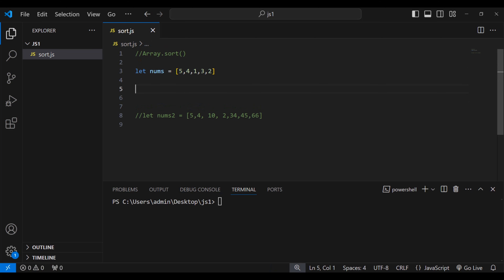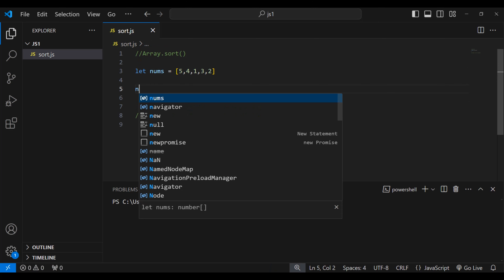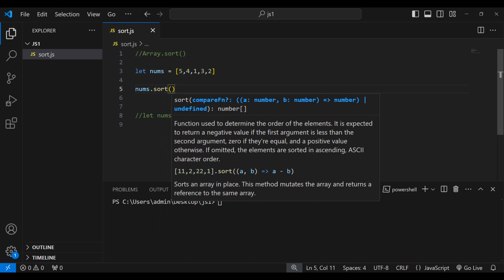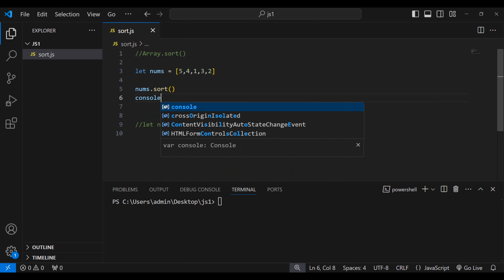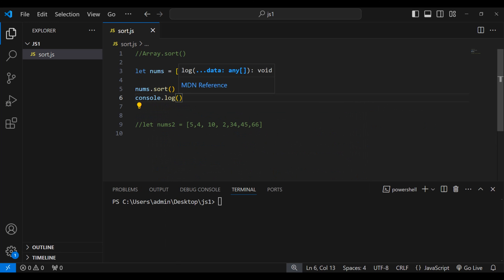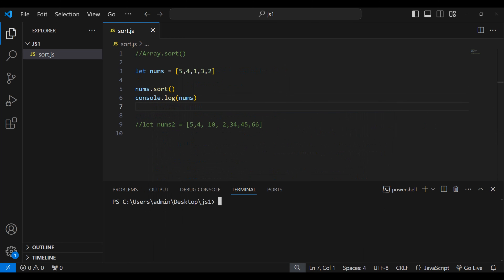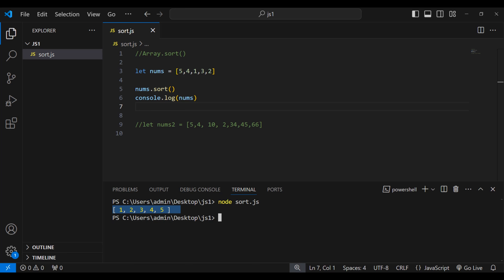Using the sort method, let's write nums.sort and then console.log nums. Now let's run sort.js. You can see we got an array with sorted elements: 1, 2, 3, 4, 5.